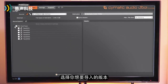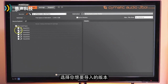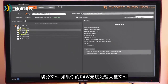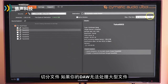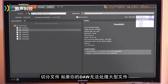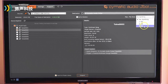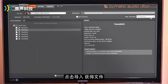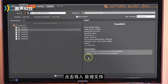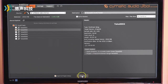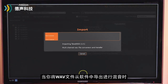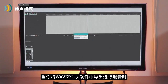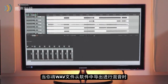Select the take you wish to import and split the files if your DAW can't handle large files. Click import to bring in the files. Once you've brought the WAV files into the software, record and mix away.